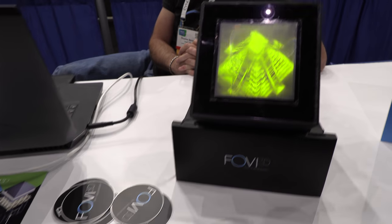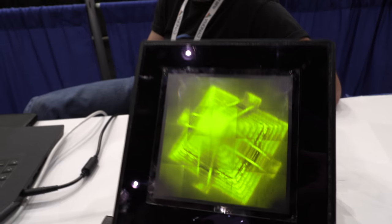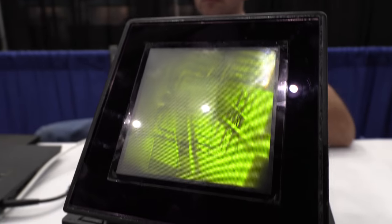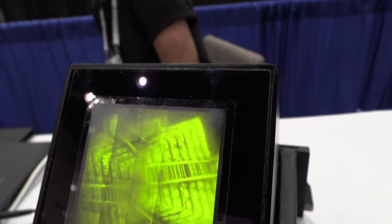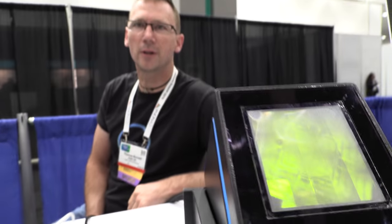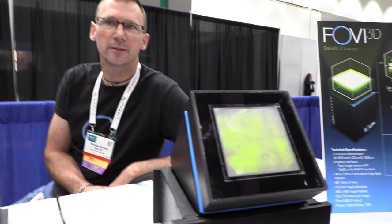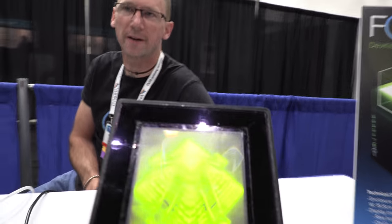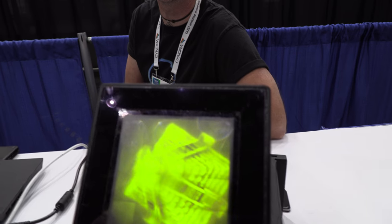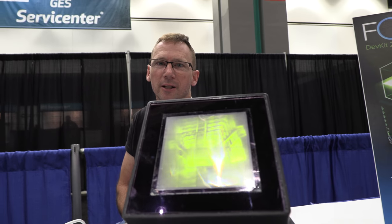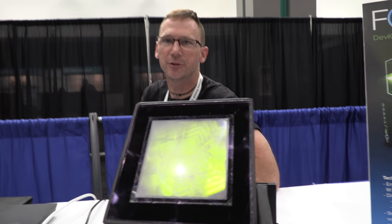We're here with Fovee 3D at SID Display Week, looking at a special display. I'm Thomas Burnett, founder of Fovee 3D. What we're looking at is a true light field display — a full parallax, perspective-correct light field display.